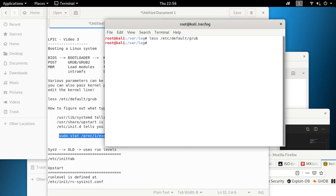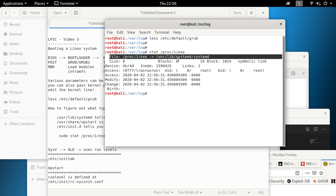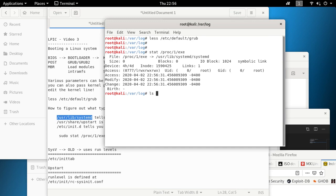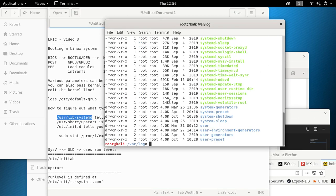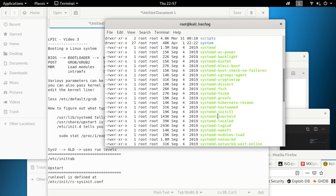Let's run some commands. I'm already root so I don't need sudo. Running stat on /proc/1, it points to /usr/lib/systemd/systemd, confirming this is a systemd system. Based on our theory, there should be a corresponding folder. Let's do `ls -lah` on it — and right there it is.